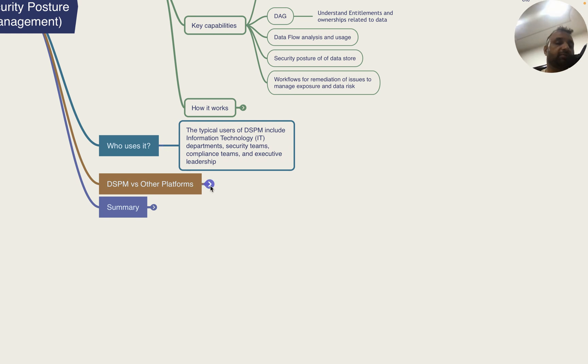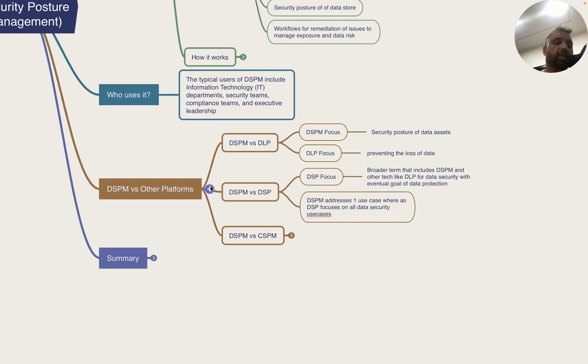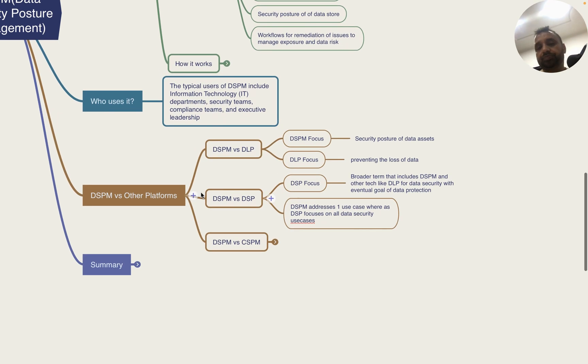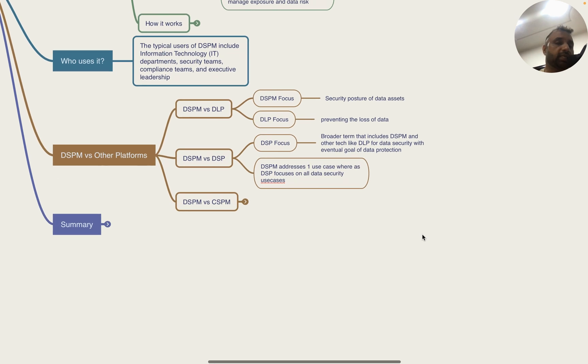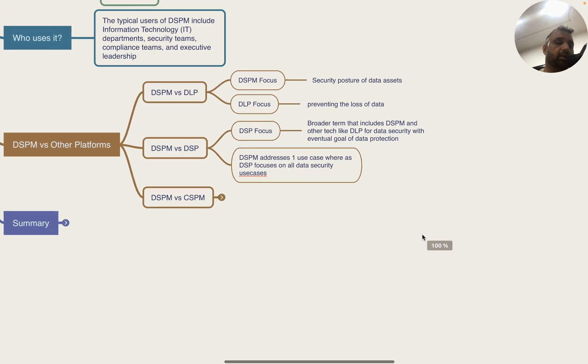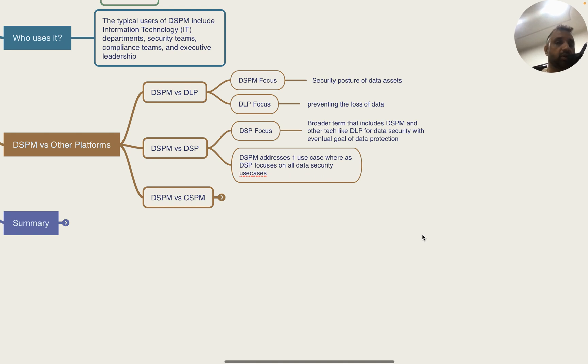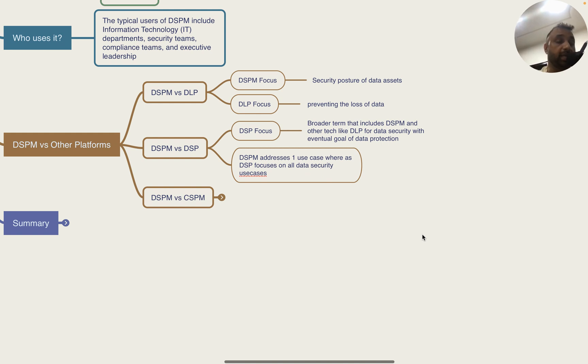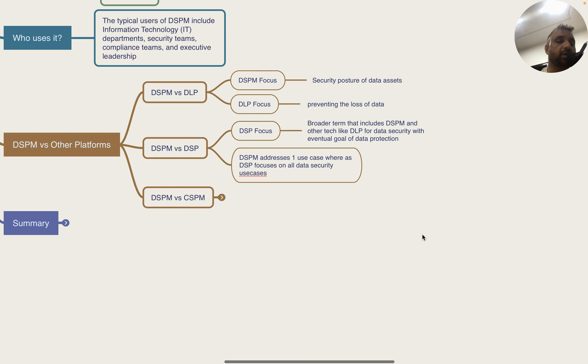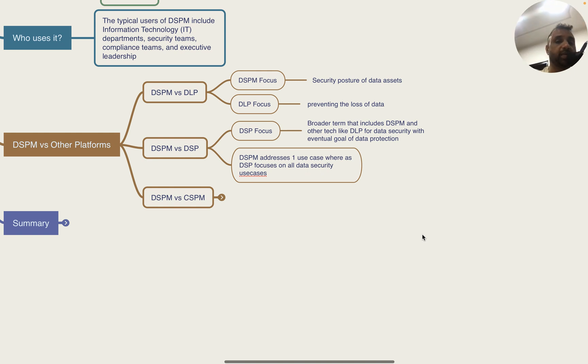Some common questions I get: What is the difference between DSPM and DLP? The focus of DSPM as you would have understood by now is that it looks into the security posture of the data and data assets. DLP's focus is to prevent the accidental leakage of data.